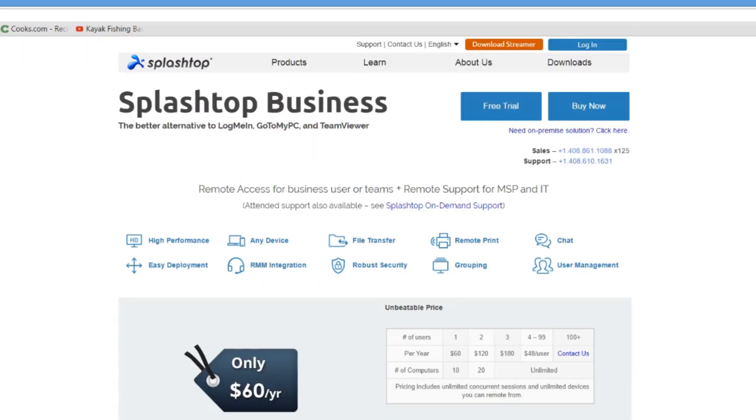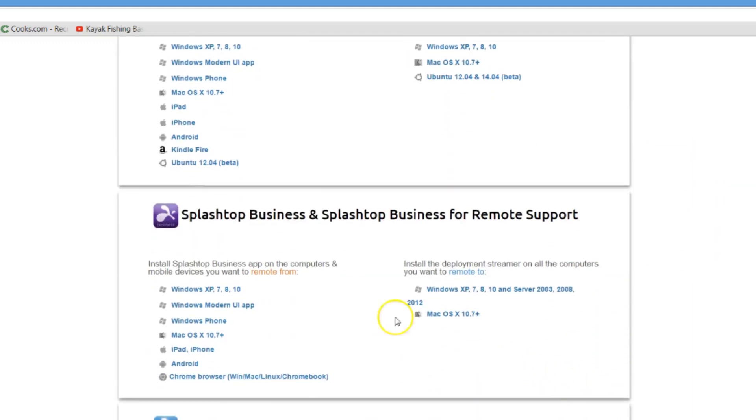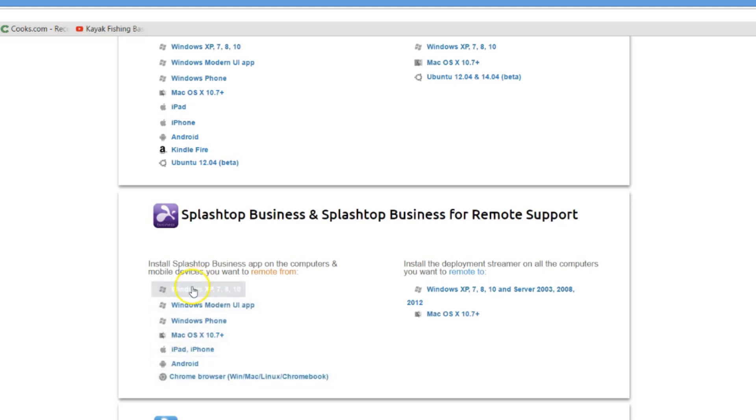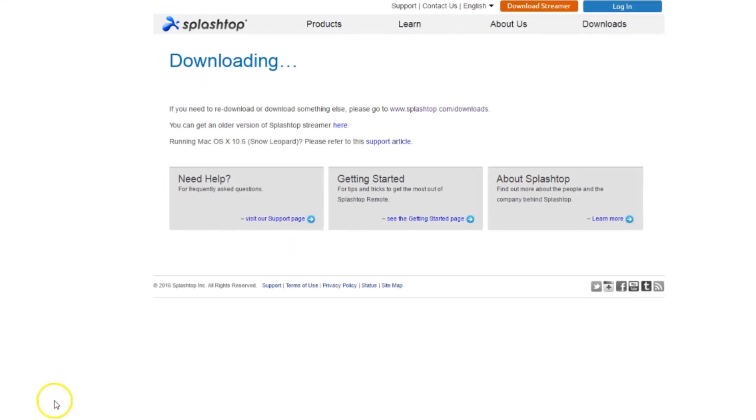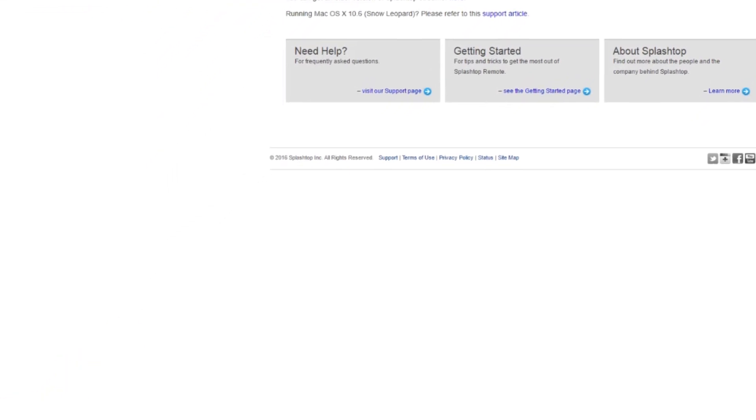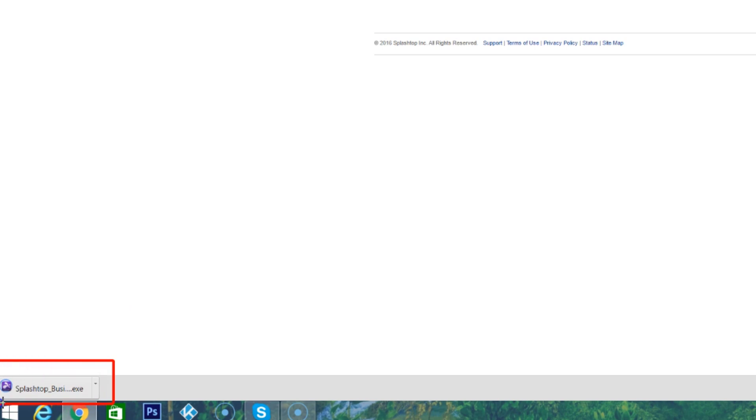Let's say you're a new user and you've already created your deployment and installed it on the computer you want to access. Now in order for you to access that computer, we need to download what's called the Splashtop App. So we can go back to the main page of Splashtop and go to Downloads. We'll scroll down here to the Splashtop Business area here in the Downloads. Here is the list of all the supported operating systems for the app.